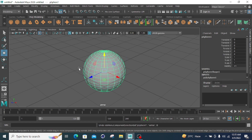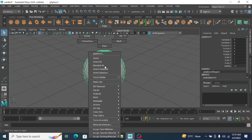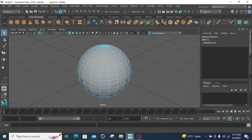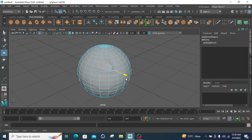Now moving towards the next mode. Right-click and hold it — the next mode is edge. After selecting edge, the edge parameter or edge property will be selected. The edge will be affected. For example, I selected this edge and go to the move tool. Now this edge will move. You can see that my edge is moving.